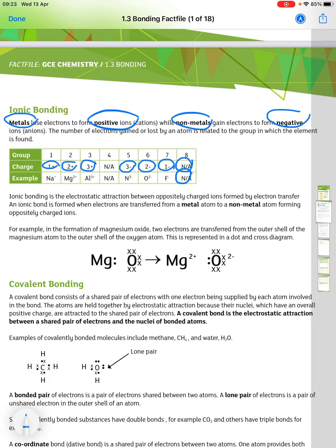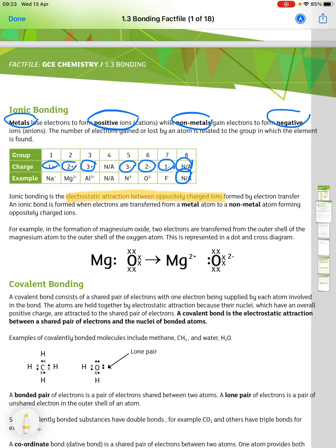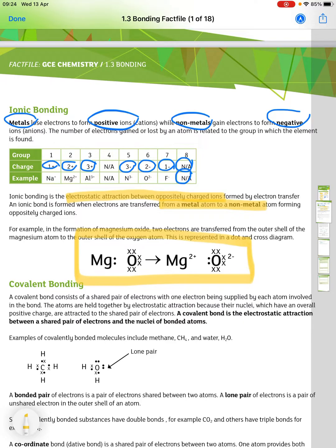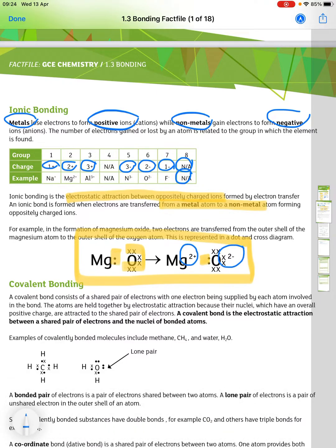Ionic bonding is the electrostatic attraction between oppositely charged ions formed by electron transfer. It is formed when electrons are transferred from a metal atom to a non-metal atom, forming oppositely charged ions. For example, in the formation of magnesium oxide, two electrons are transferred from the outer shell of magnesium to the outer shell of oxygen. This is represented in a dot and cross diagram — you only need to represent the outer shell electrons — and magnesium ends up as 2+ and oxygen as 2−.